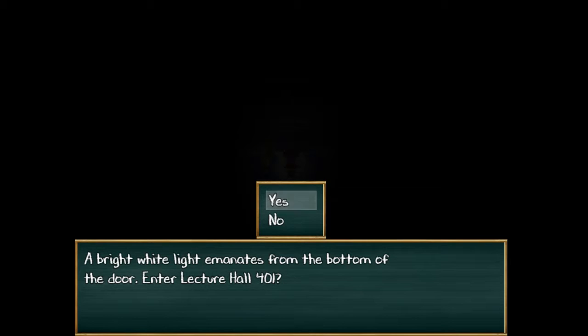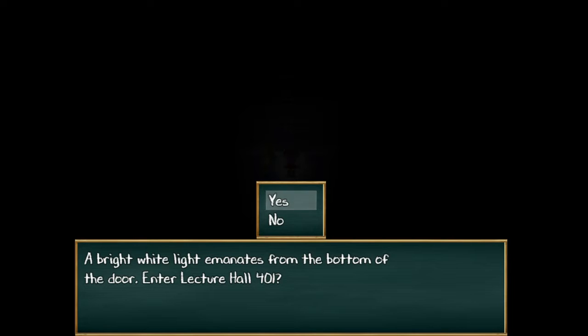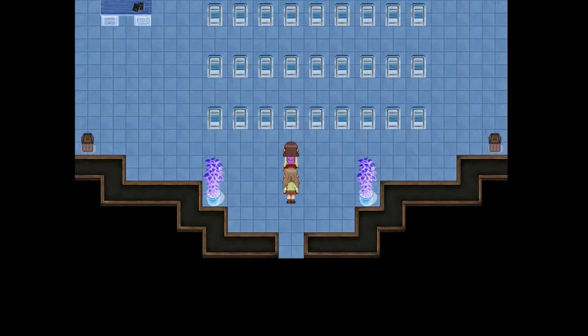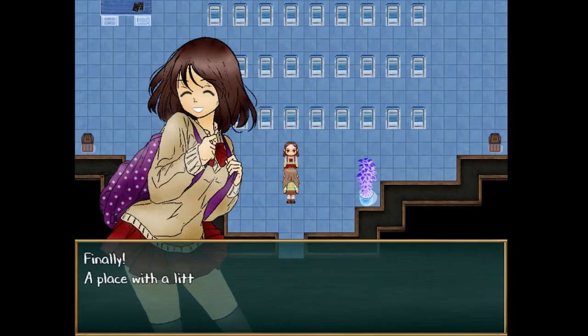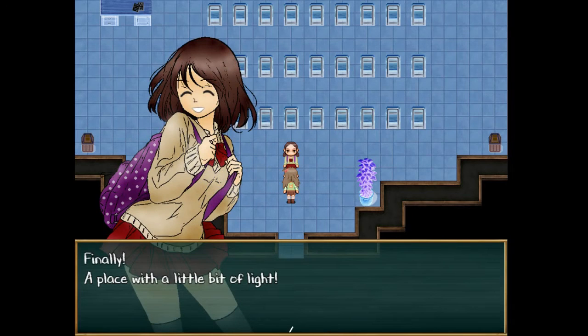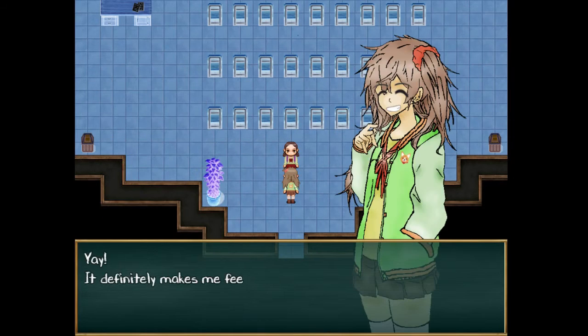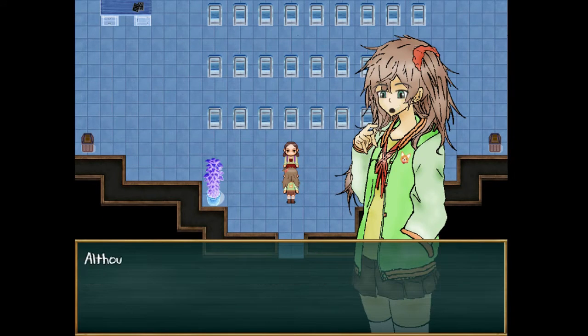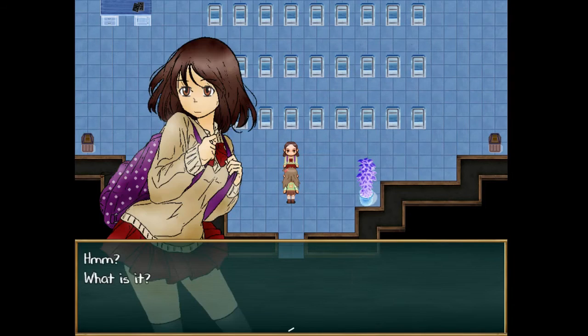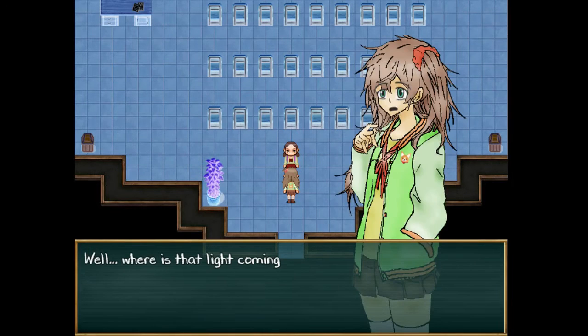Alright guys and welcome back to Acrylic. As I said off-screen, I was going through this darkness and I acquired a tripod and a pencil somehow and I found this. Yes, we will go into this brightly lit room. Finally a place with a little bit of light. Yeah, it definitely makes me feel a lot better.